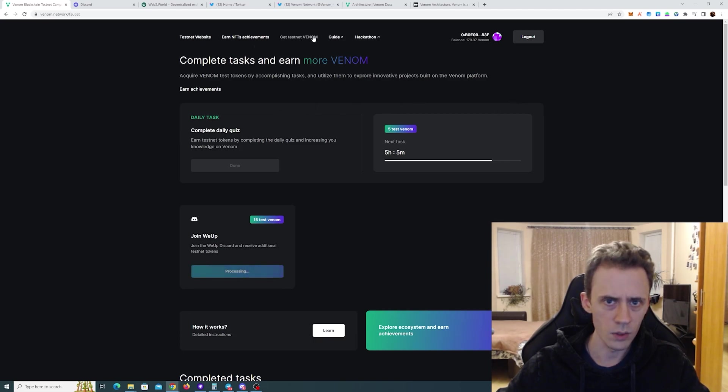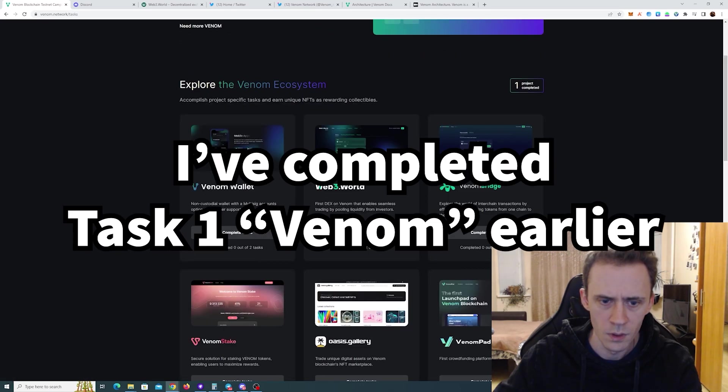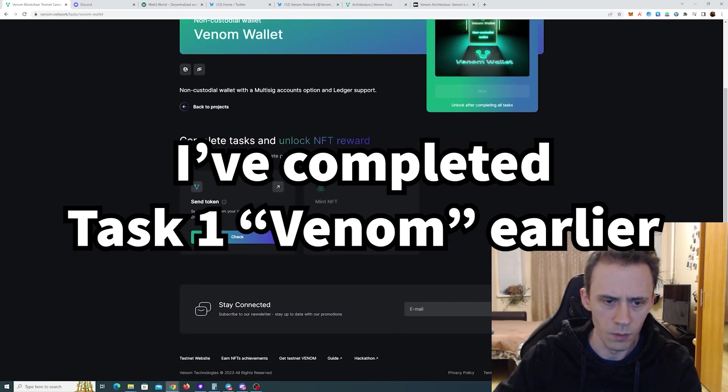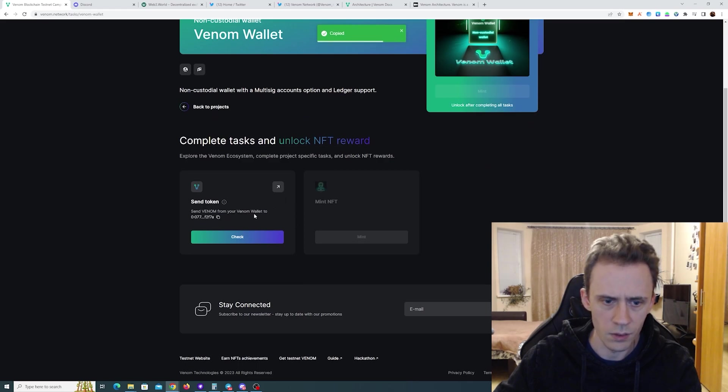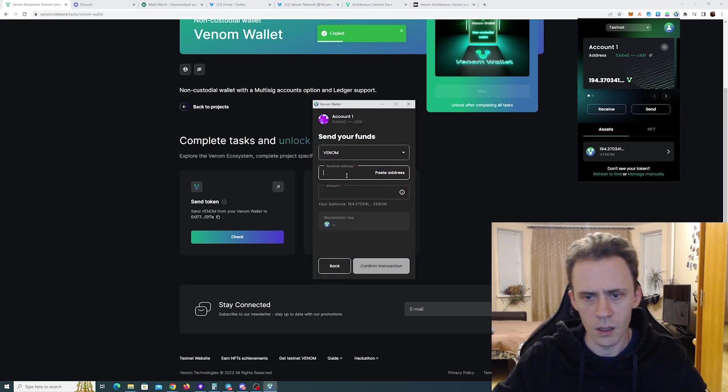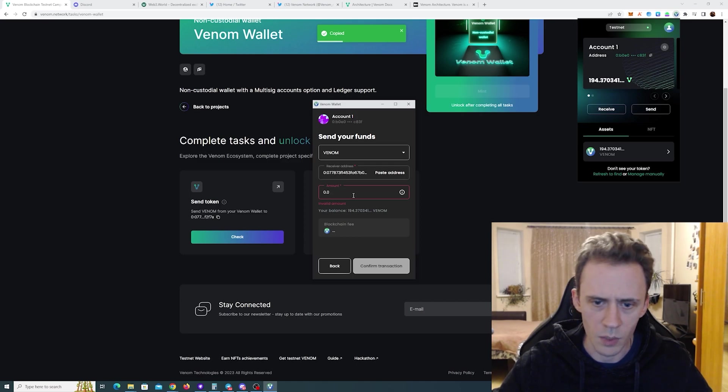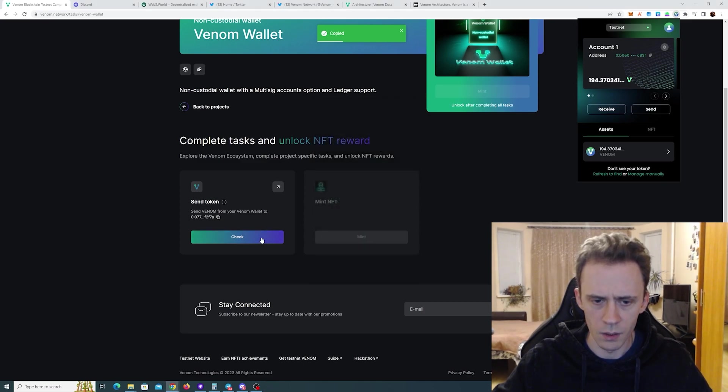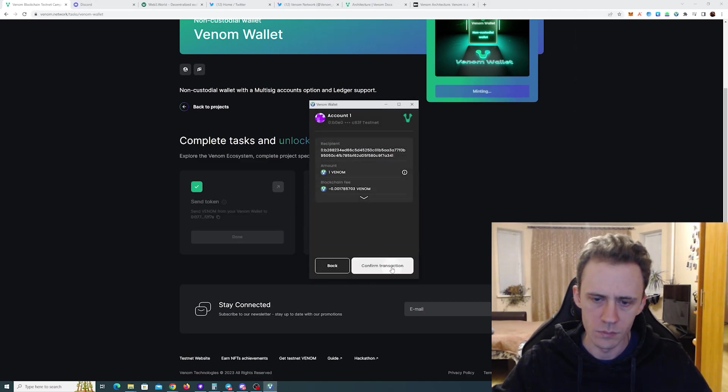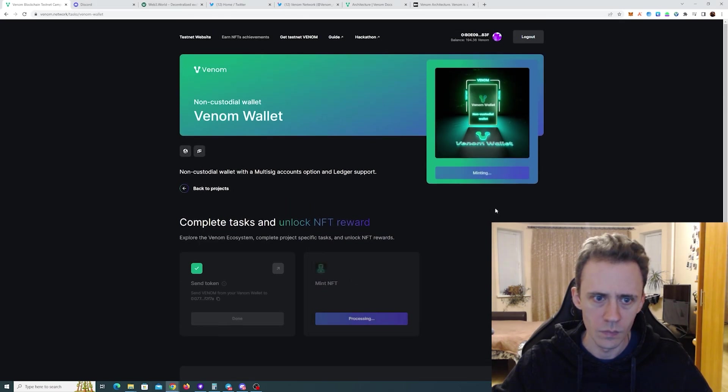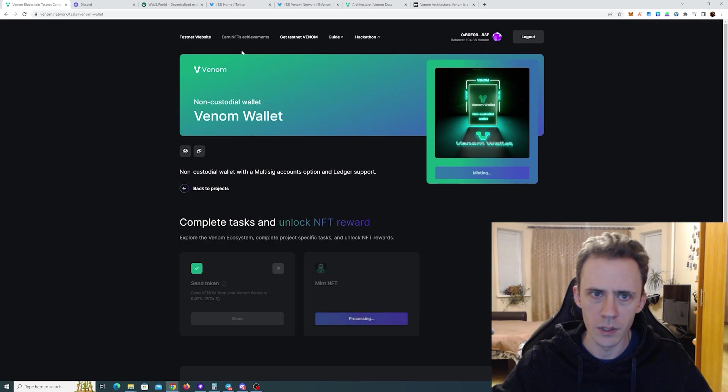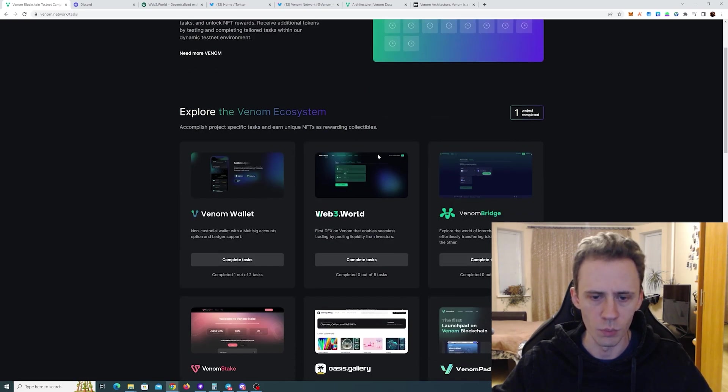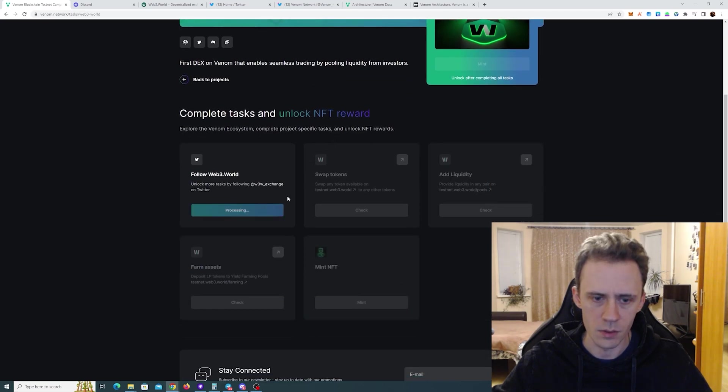Okay now let's go to earn NFT achievements. Okay now tasks for Venom wallet. We need to manually send. Okay. Send receiver address. Amount. I suppose it can be any amount. Confirm. Yay. Okay. I'll just click mint and I go to the next one because there is no point in waiting until it mints.